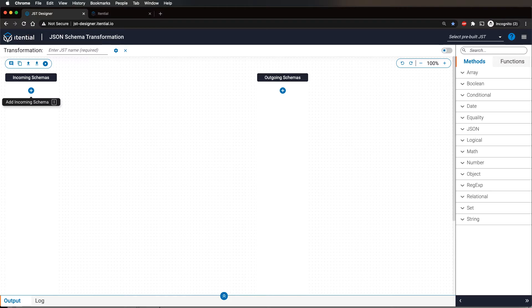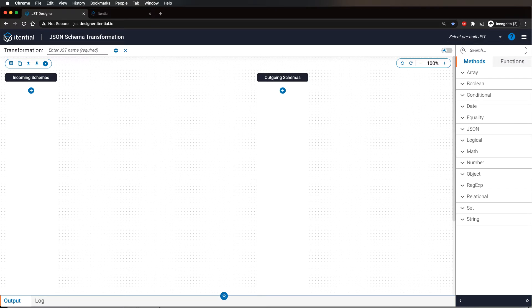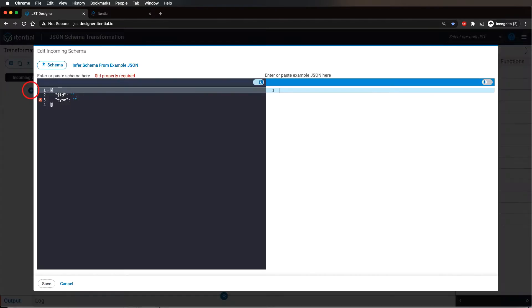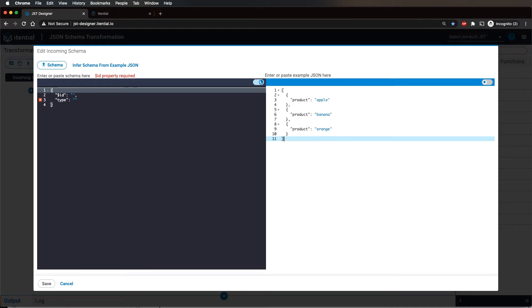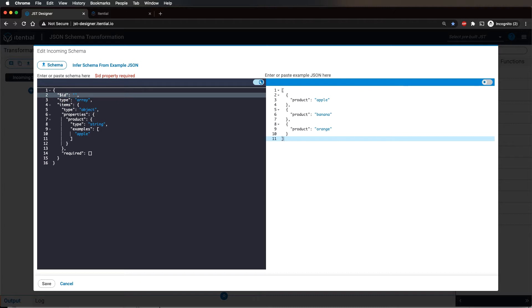Copy a sample of the array data onto the clipboard. On the JST Designer, click the plus button under incoming schemas. Paste the data into the right side of the panel and click on infer schema from example.json. Finally, put in a name for the schema under the ID field and click save.